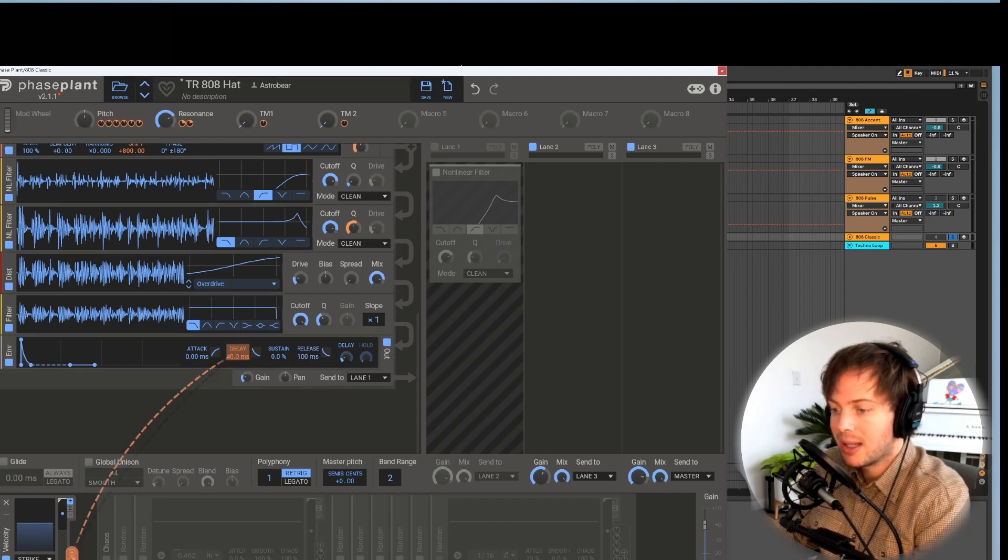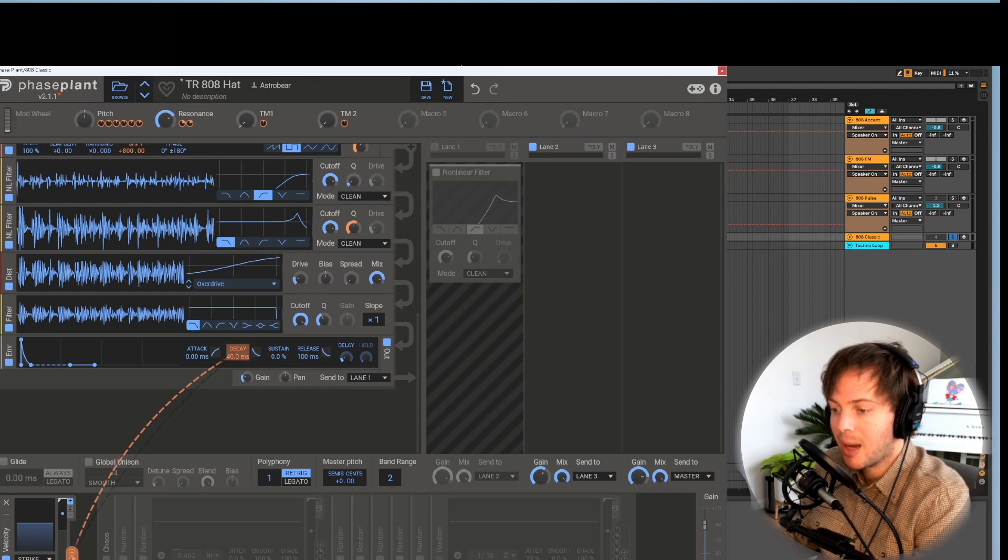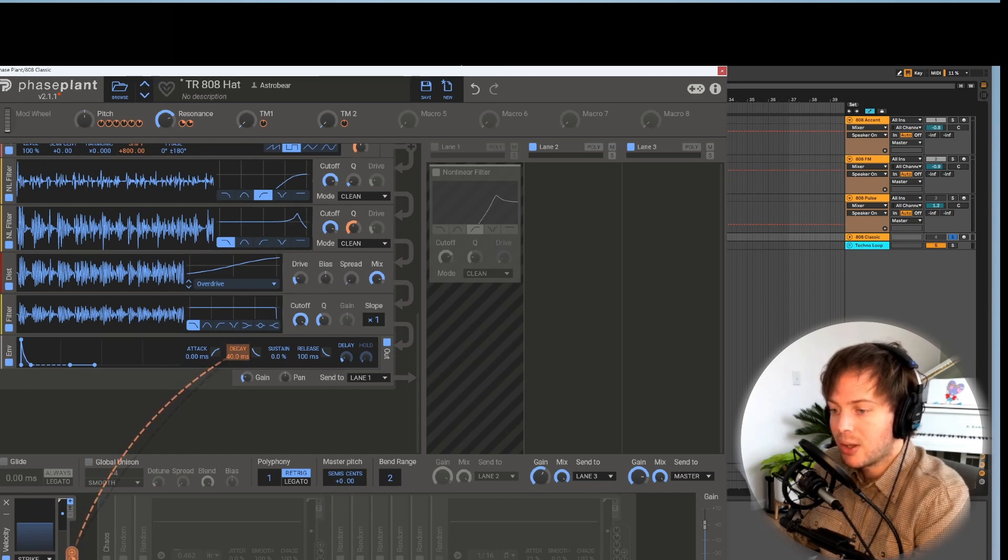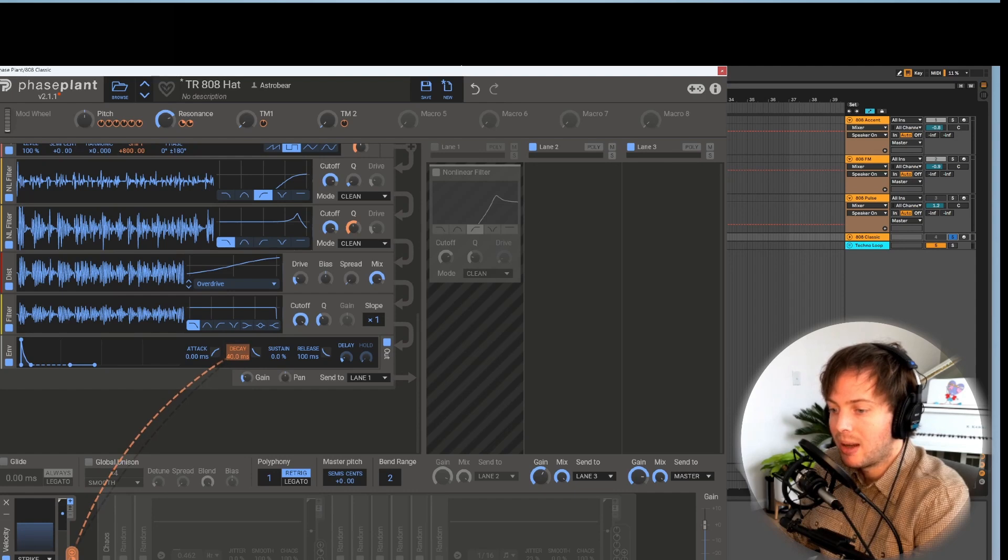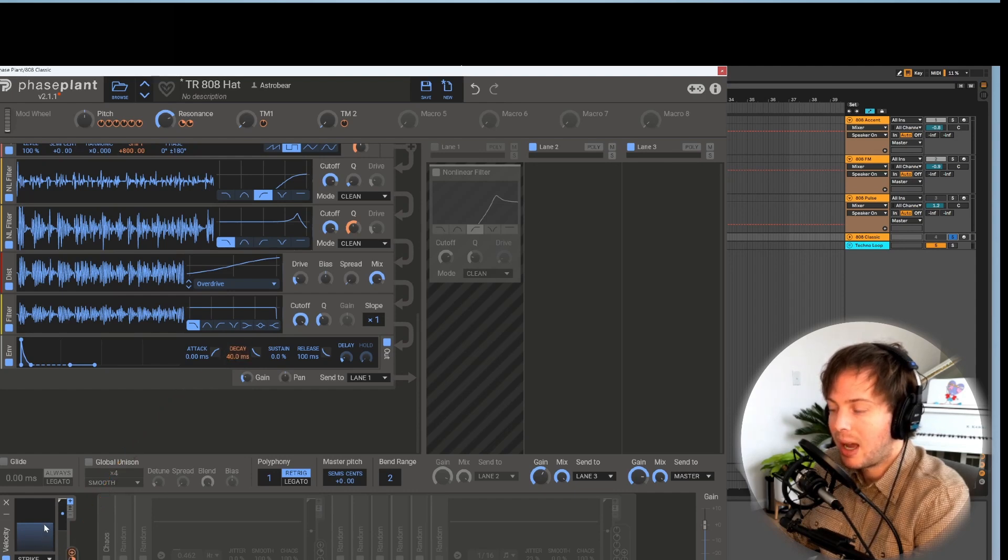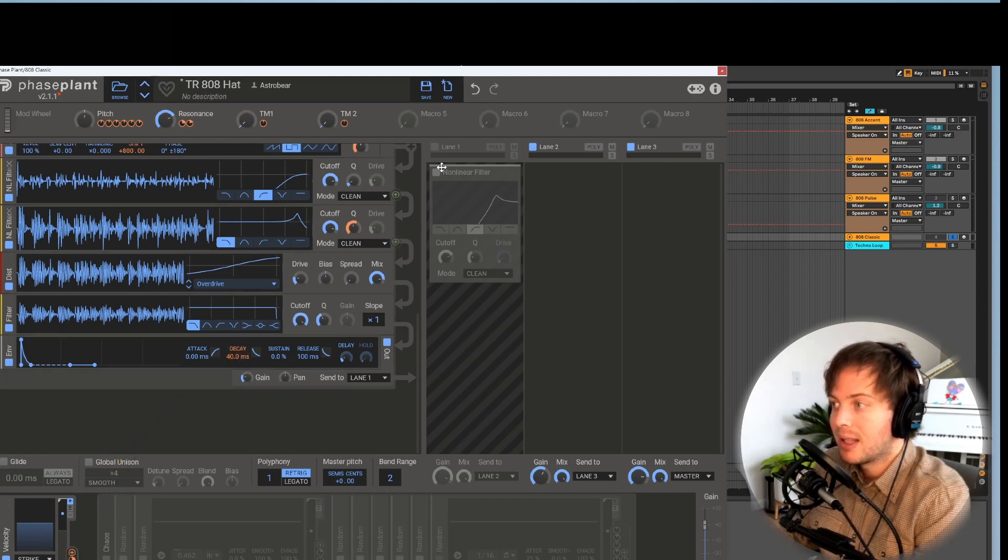And the velocity is also going to be set to boost the decay up to 1.2 seconds, just so that I can simulate an open hat by inputting a higher velocity note.